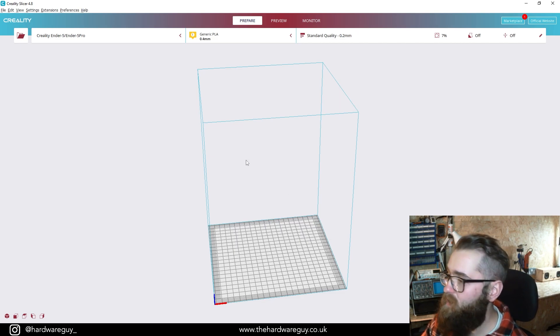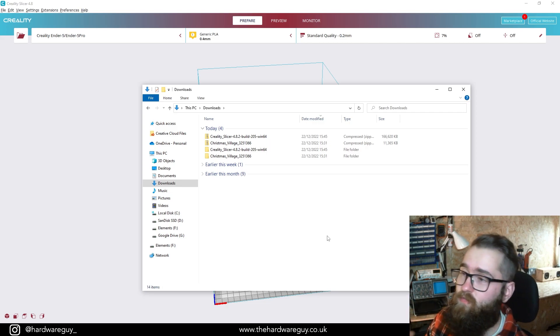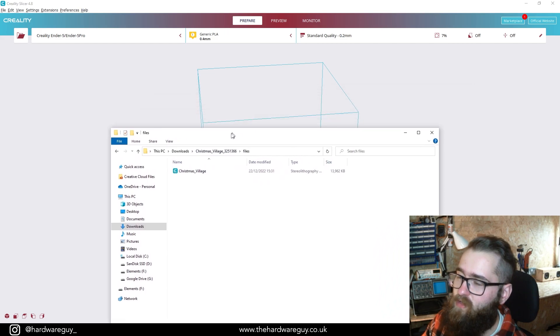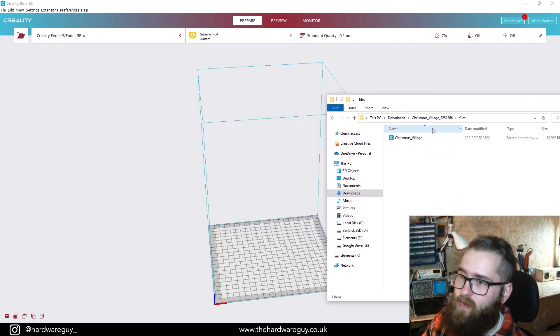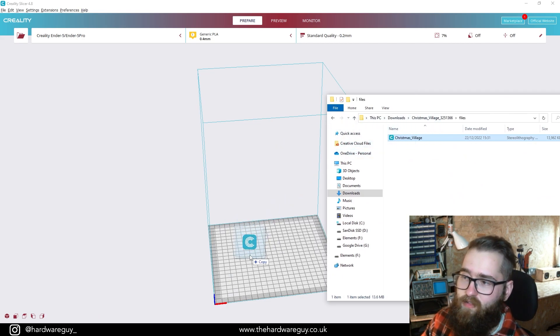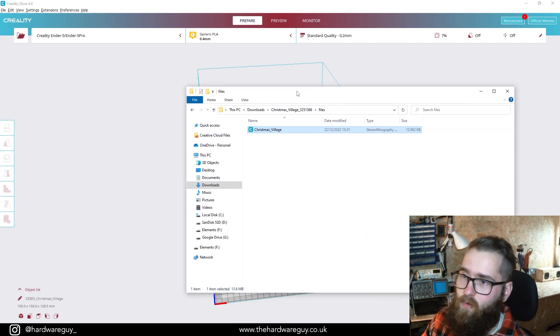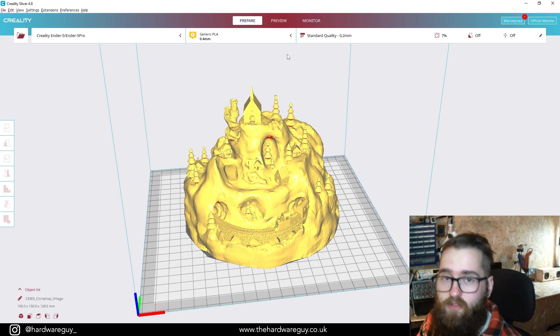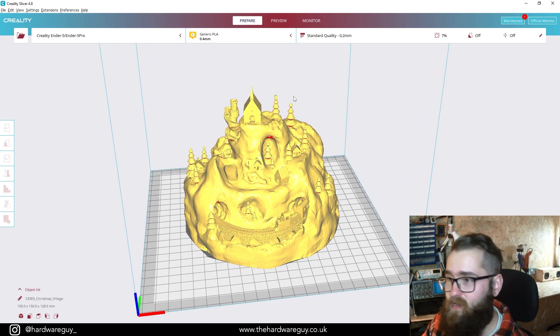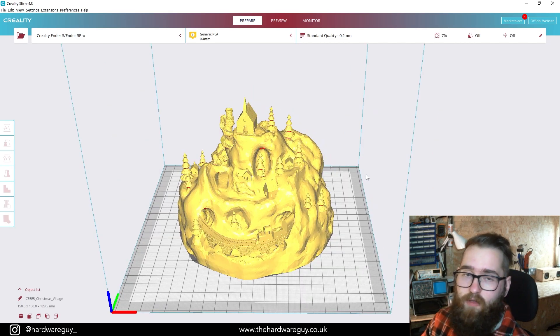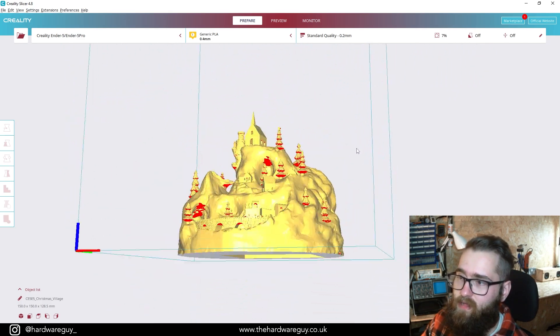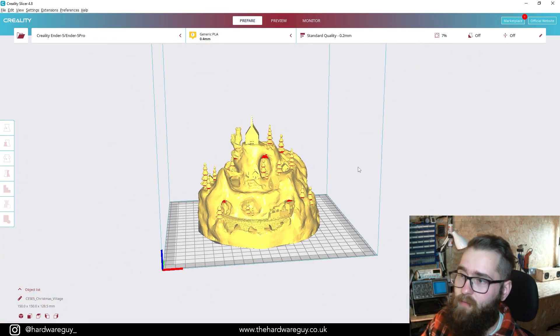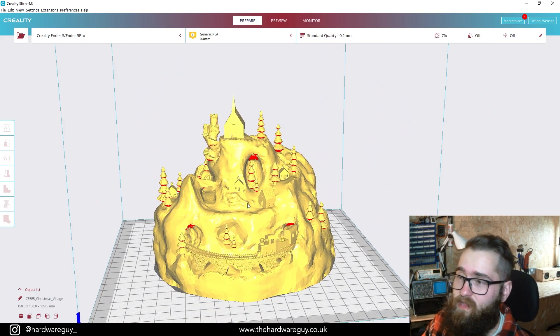What we're going to do is first import that model that we just downloaded. To do this, the most simple way: if you navigate to your file explorer, I've gone back to that downloads file that we were just in. I'm going to go into the Christmas Village, go into files. You can see here we've got that Christmas Village file. Now if you click on this and drag it into the Creality Slicer, place it on the workspace, you'll see that that starts to import. We can minimize this out of the way. Here we have the model that we just downloaded right in our slicer, ready to be sliced for 3D printing. Again, if we hold the right mouse button, we can rotate around. We can look underneath, we can zoom in, we can zoom out, and pan around. Basic controls, but that's all you really need.